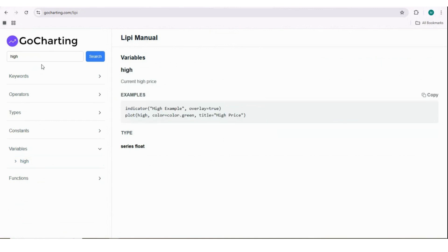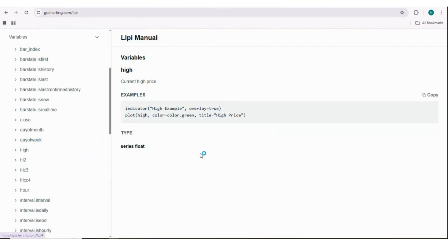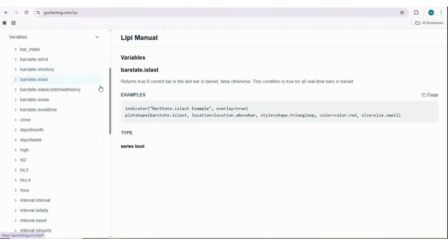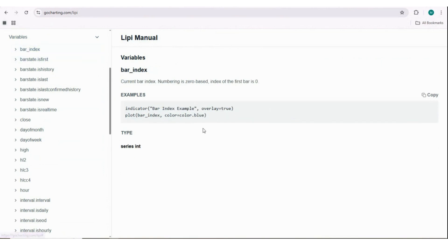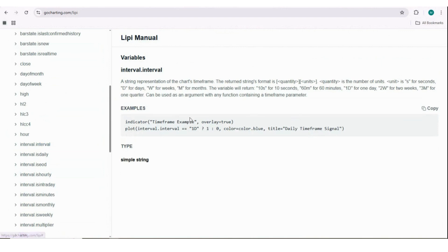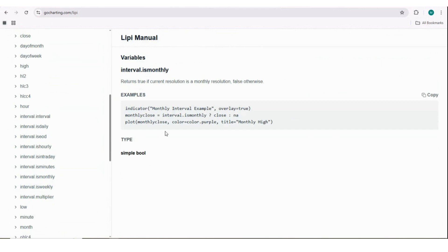Let's go to the variables section in the reference manual. We can see variables like bar state, which indicates the state of the bar - whether the bar is a last bar, a new bar, or a real-time bar. Bar index basically starts from zero. Go Charting currently provides up to 2500 bars in LiPy, starting from zero and going through history then real-time candles. The interval library also has variables to know the current chart interval - whether it's daily, minute, or weekly.